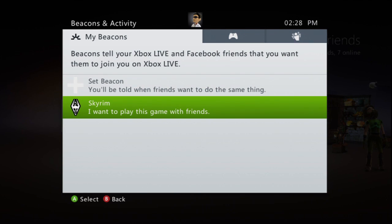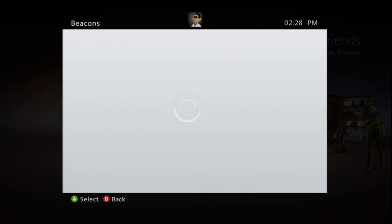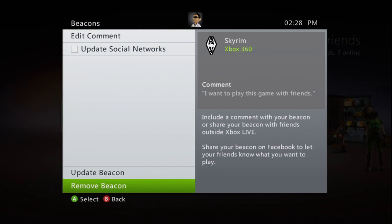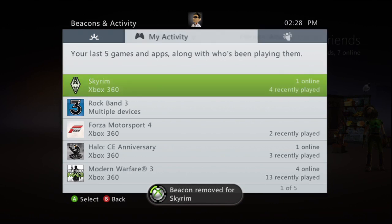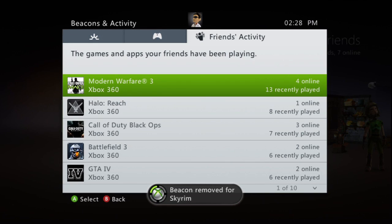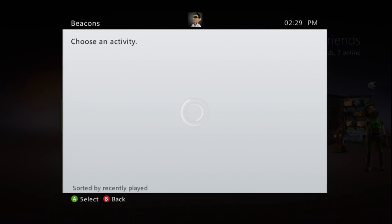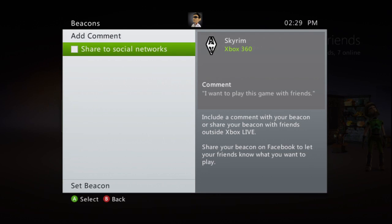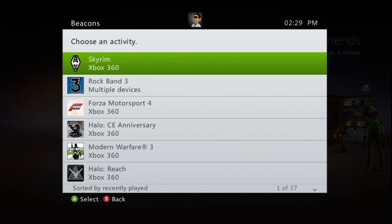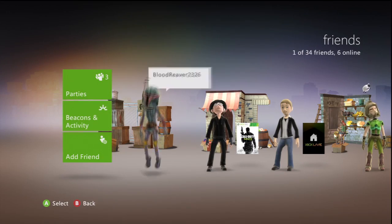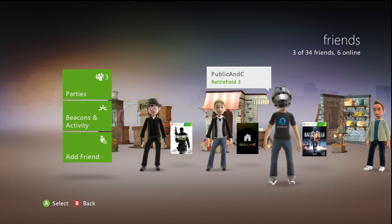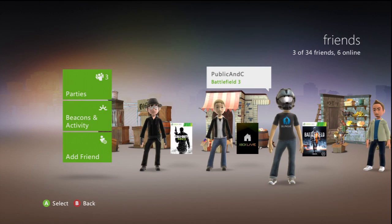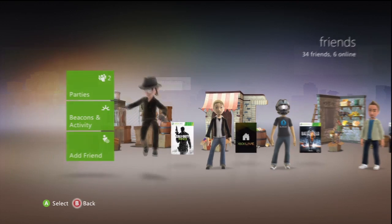I'm not sure how many people will actually use it but I can see it being useful for games such as Modern Warfare 3. You can easily remove the beacon if you don't want people to know that you're playing Skyrim. I believe also on the web interface you can set times for beacons — for example, I'm going to be playing Modern Warfare 3 for three hours on Saturday. I think you can set that. I'm just waiting to see if my friends will actually use this feature — the idea behind it is good.